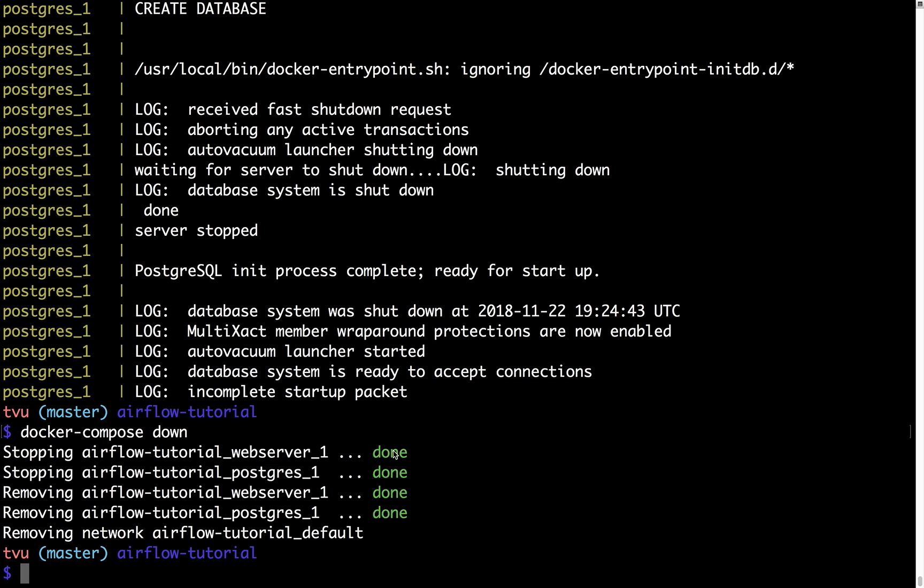There's another service from Google, which is much easier to set up and scale out your production Airflow environment without worrying about using Docker or any infrastructure. Thanks for watching this video. I hope this video is helpful to you. Don't forget to like, subscribe, and hit the bell button for more videos. Thank you guys and see you in the next video.